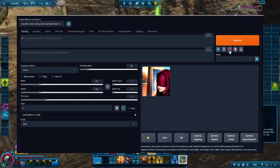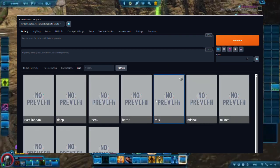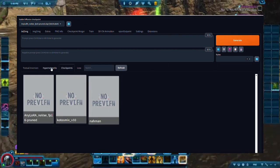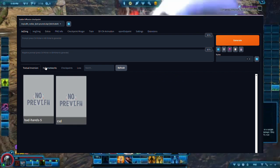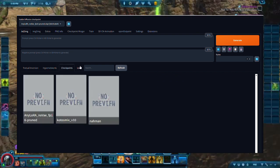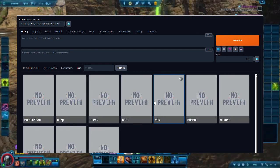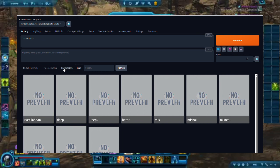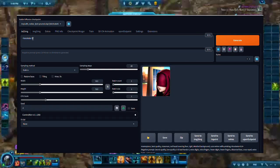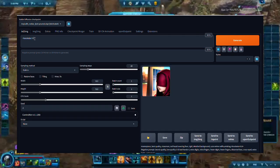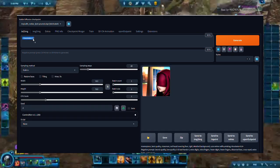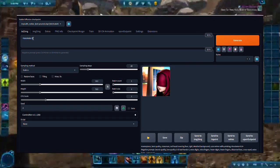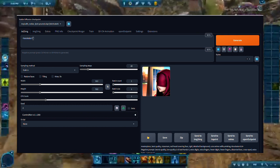Under the Generate button, click on the third button to display the LoRa models. Click on the one you wish to use, and you will notice that this bit of text has been added to the prompt text box. You can adjust the weights accordingly from 0 to 1 to see how much it'll affect the result.